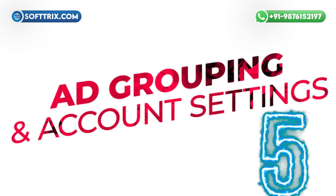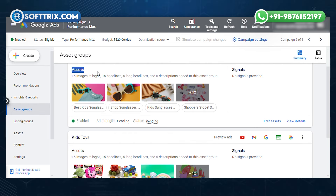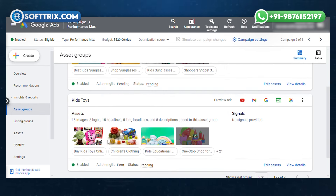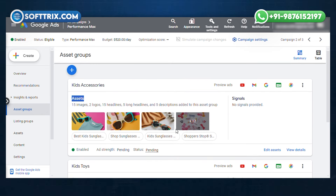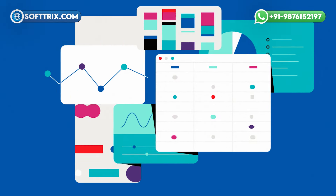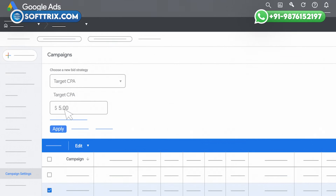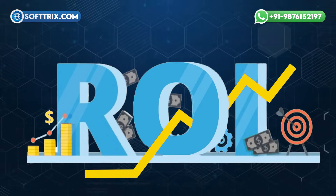Number five was ad grouping and account settings. We grouped the ads based on product categories to ensure the most relevant ads were shown to users. For example, all ads related to toys were grouped together and the same was done for accessories. This approach helped in better budget allocation and performance tracking. We also optimized account settings and bidding strategies for maximum ROI.